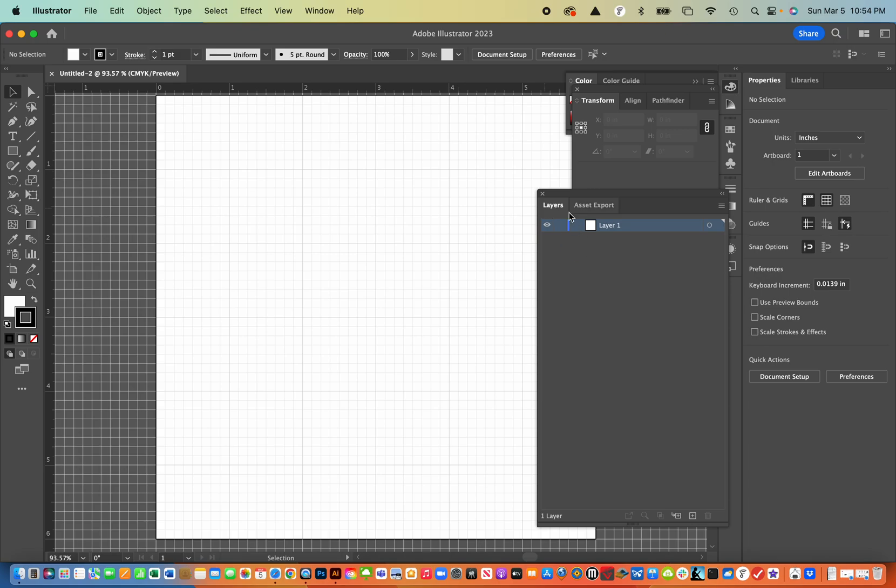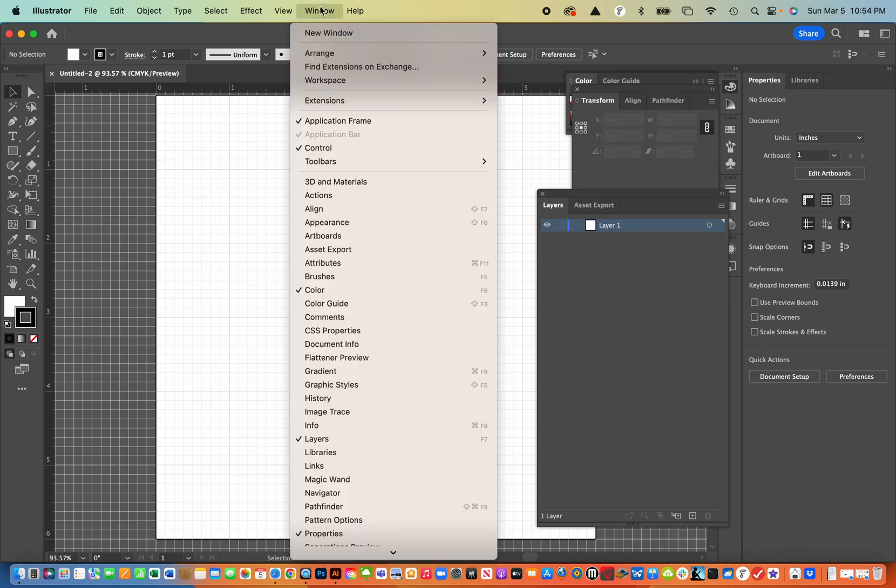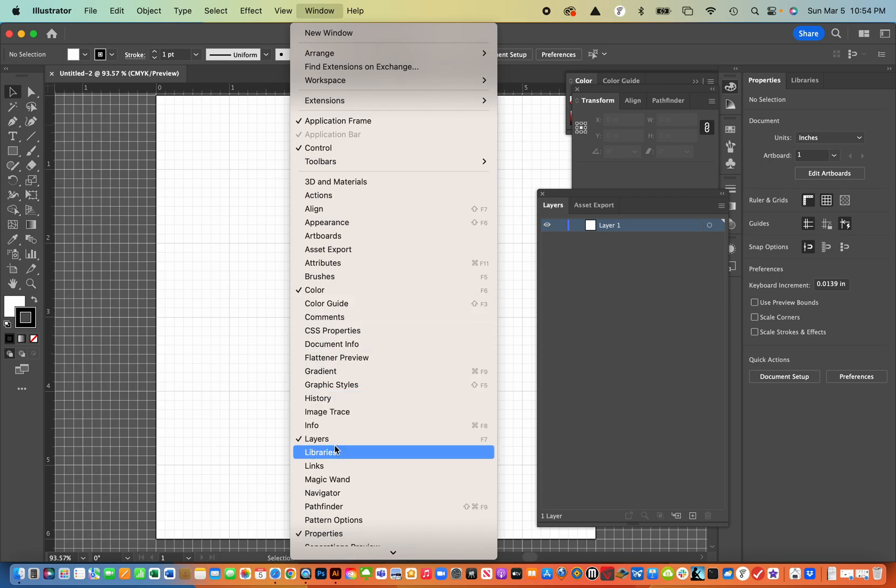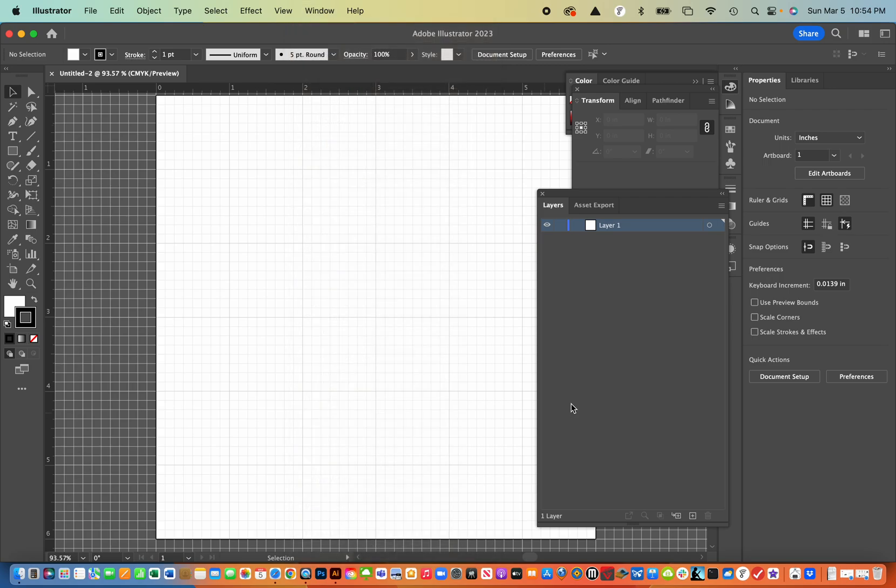Now you notice that I have layers opened up already. And if you look at window, I scrolled down and selected layers. I'm going to do some things with the layers today.